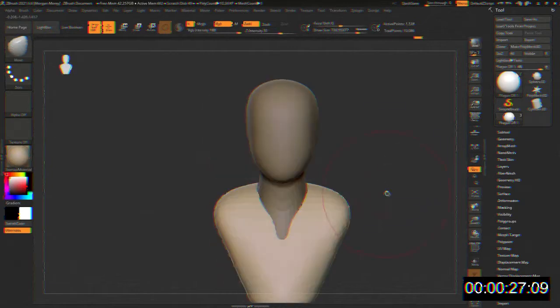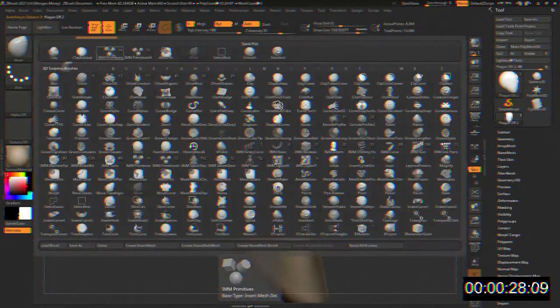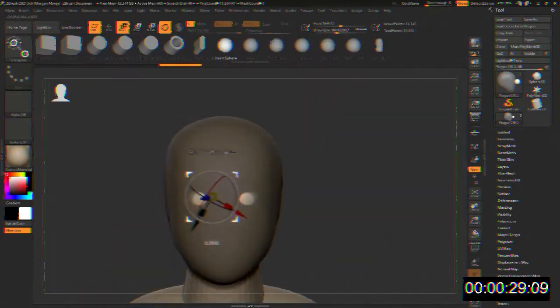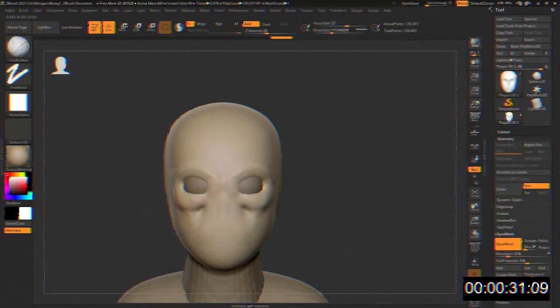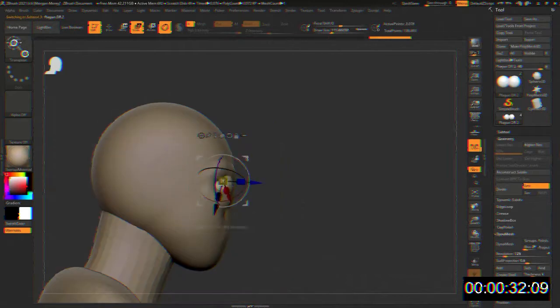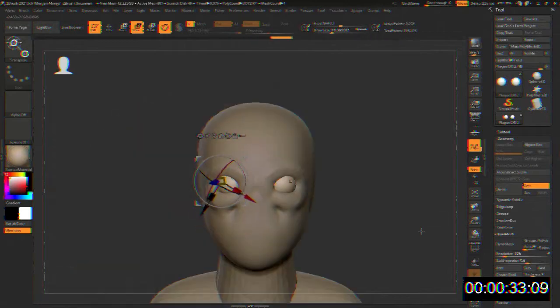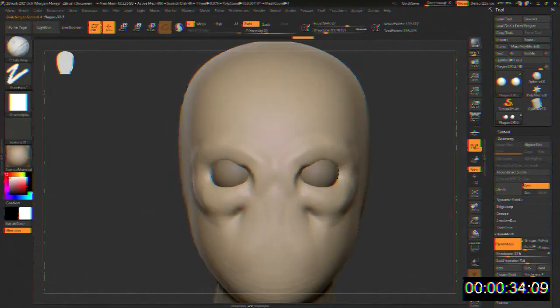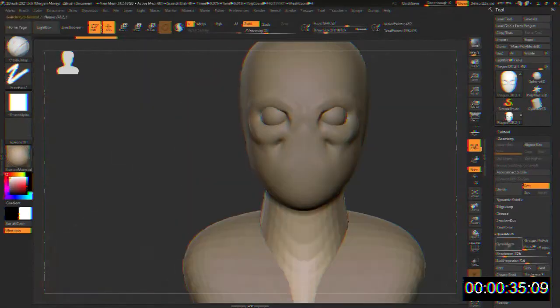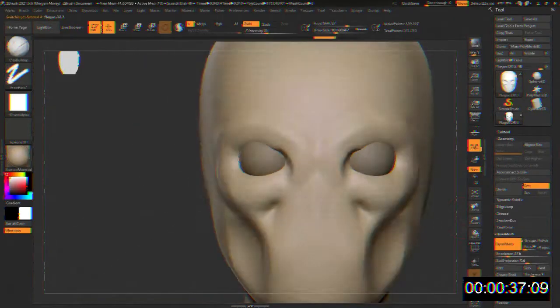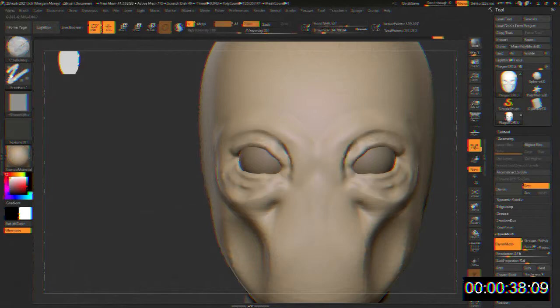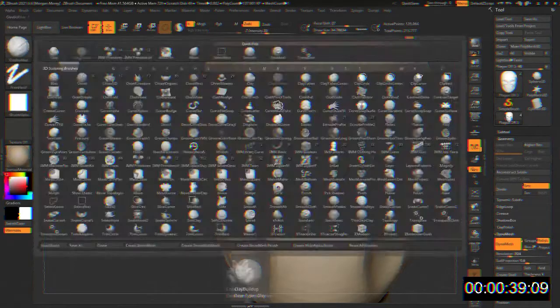Special Containment Procedures: SCP-049 is contained within a standard secure humanoid containment cell in Research Sector 02 at Site 19. SCP-049 must be sedated before any attempts to transport it.